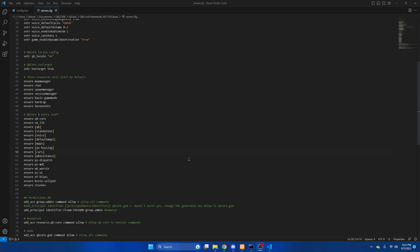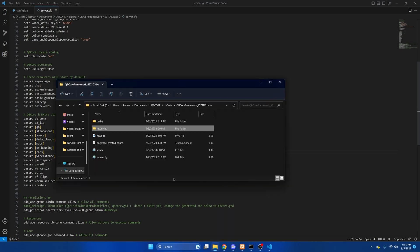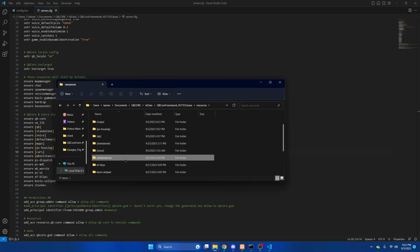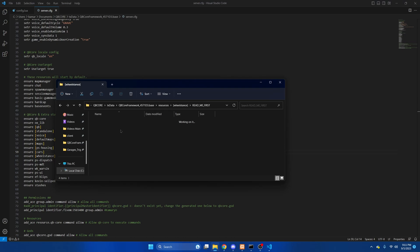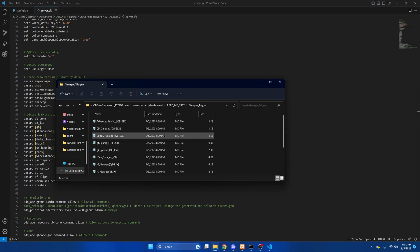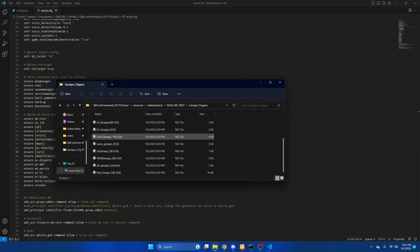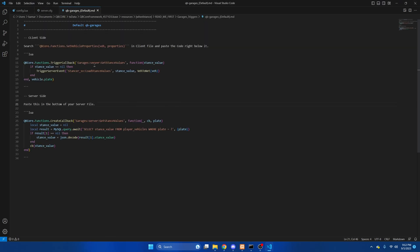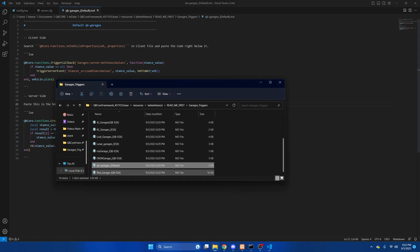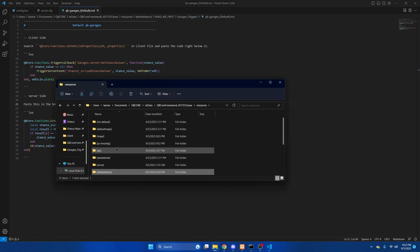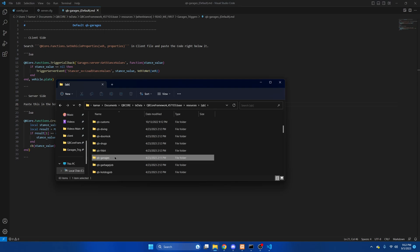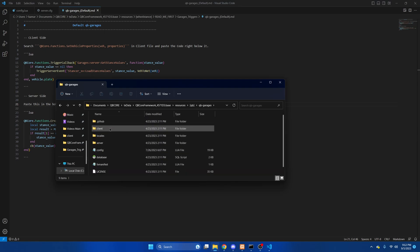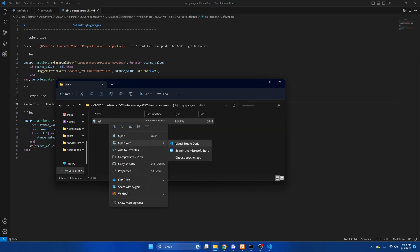Next we're going to go into the resource and find the code to add the garage triggers. Once we're in here, find the garage script you use. I used the default one, so I'll open that up. And now we need to go to QB Garages to the client section and open that up.